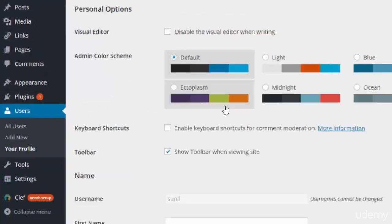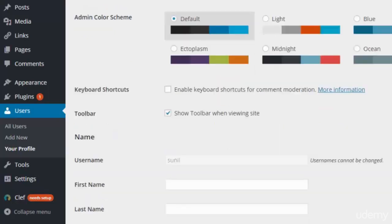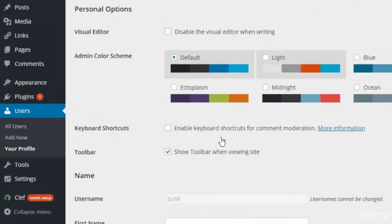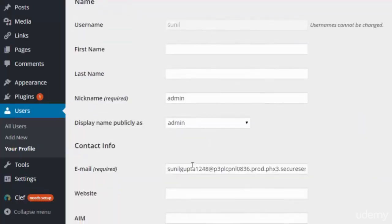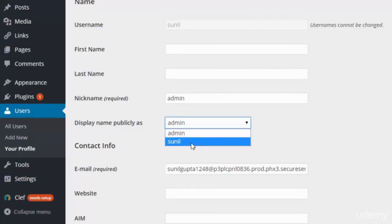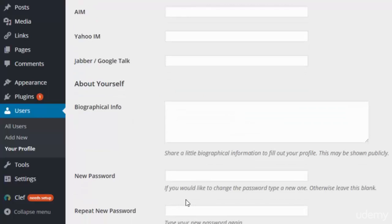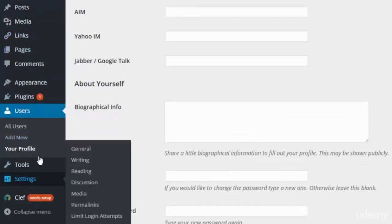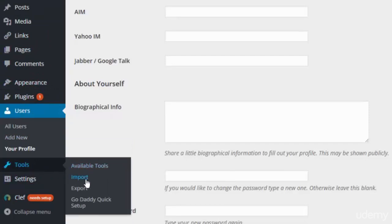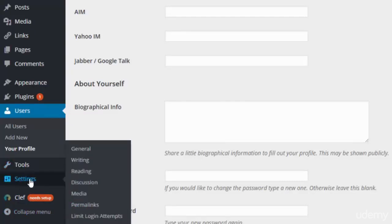In your profile you can set the profile type, background image, username, password, name, display name — whether to show as Sunil or admin — nickname, contact information, and website. Under Tools we have Import, Export, and GoDaddy Quick Setup options.